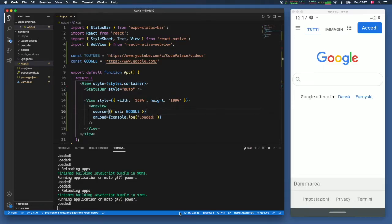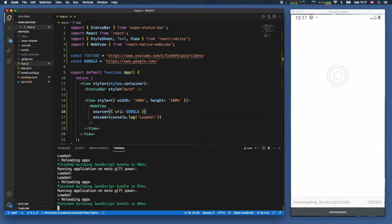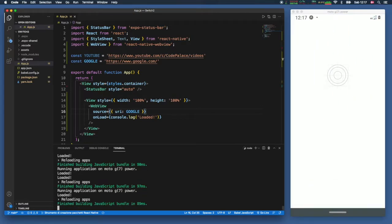What is up guys, in this video I'm going to be showing you how we can create a web view in React Native and let's go ahead and reload this app.